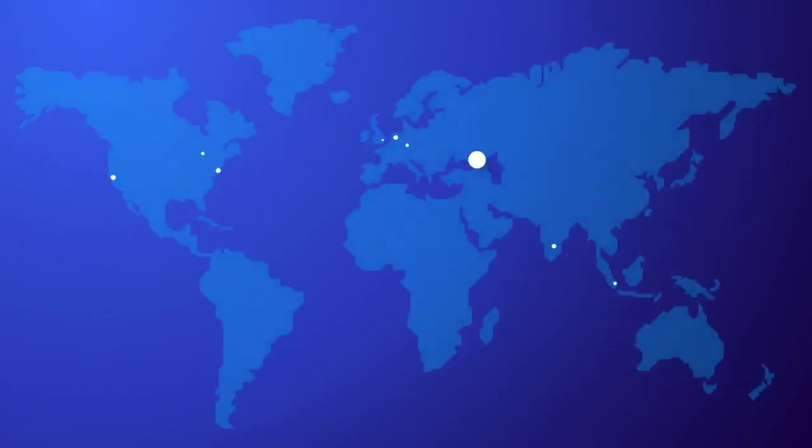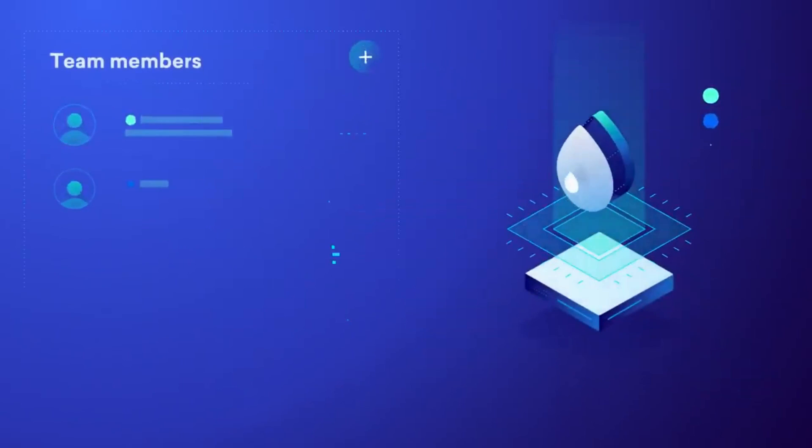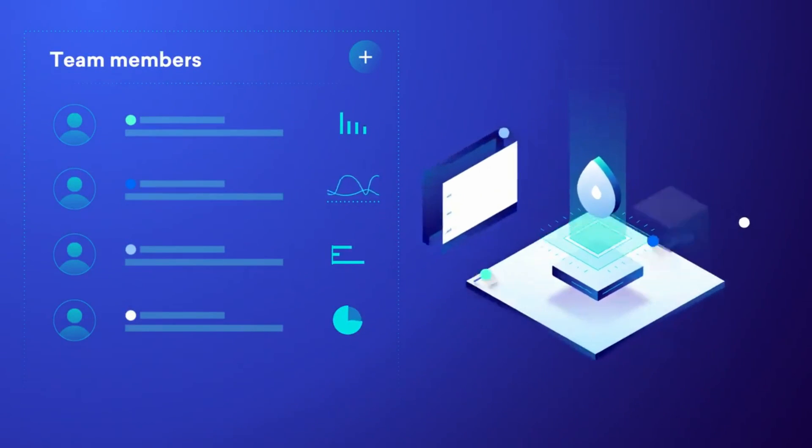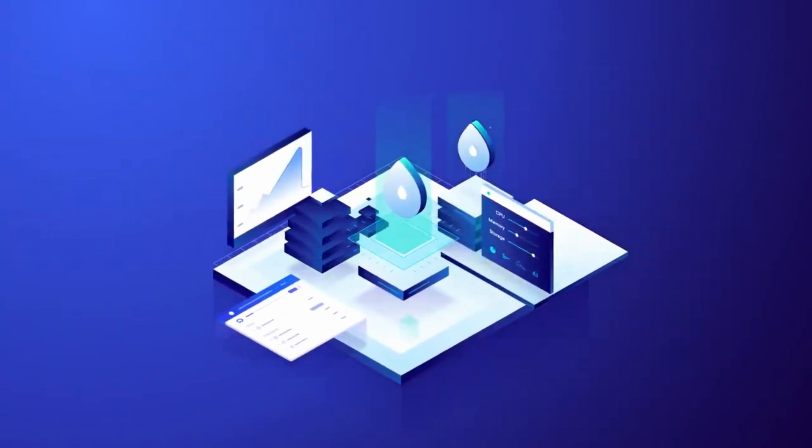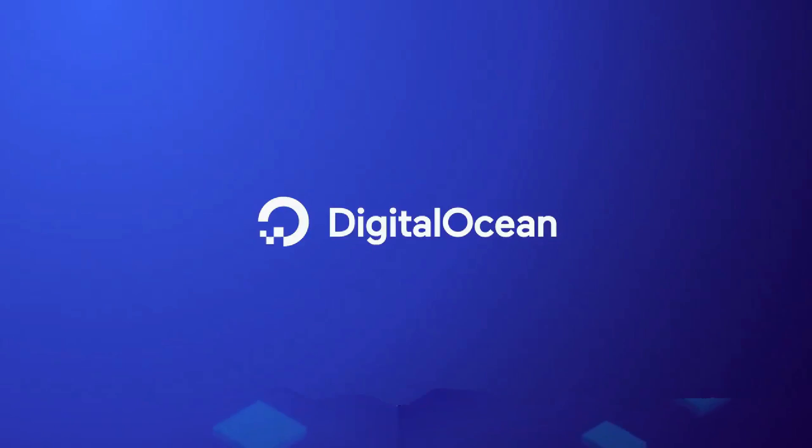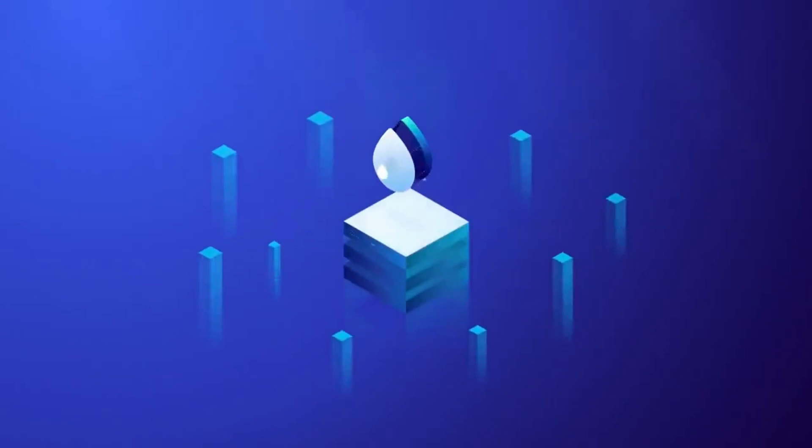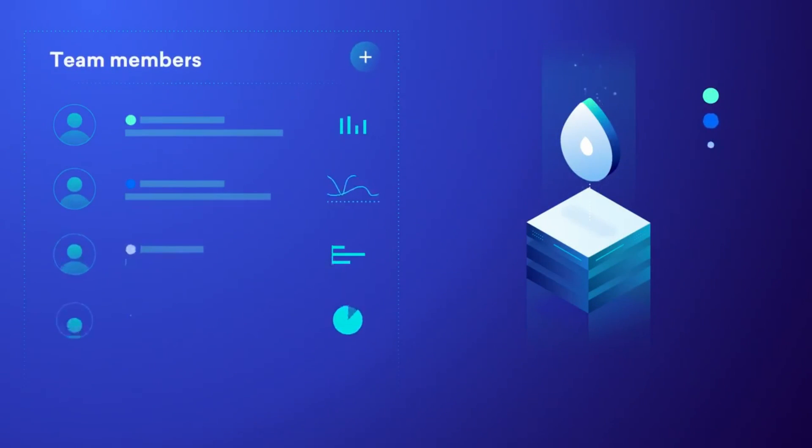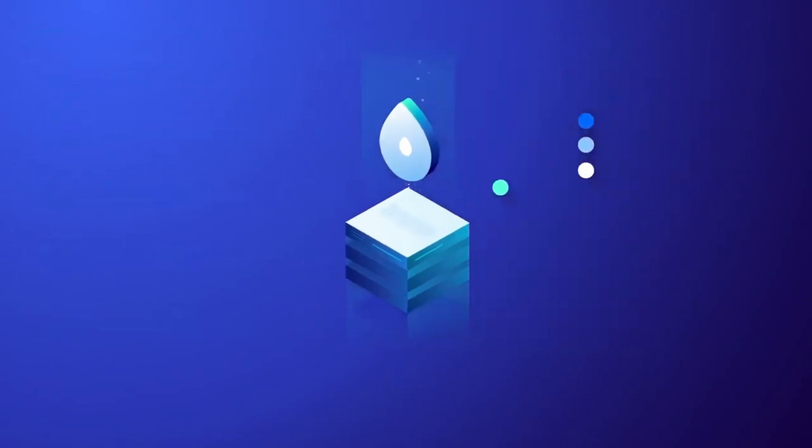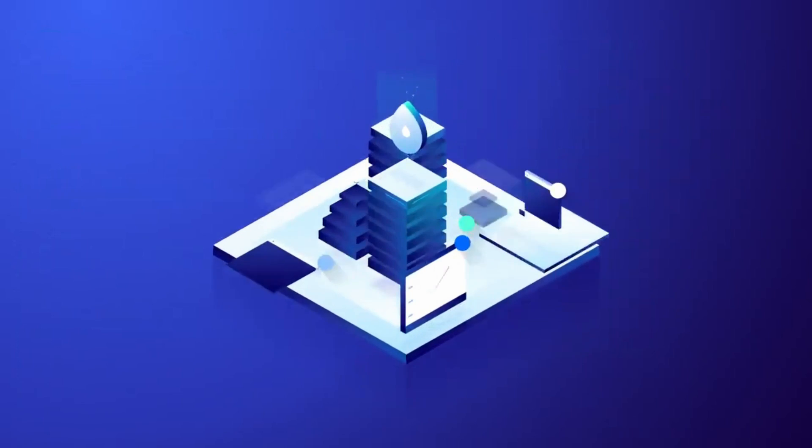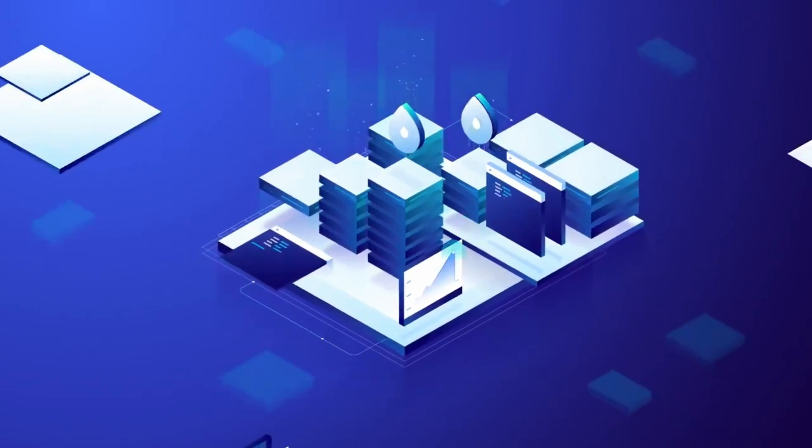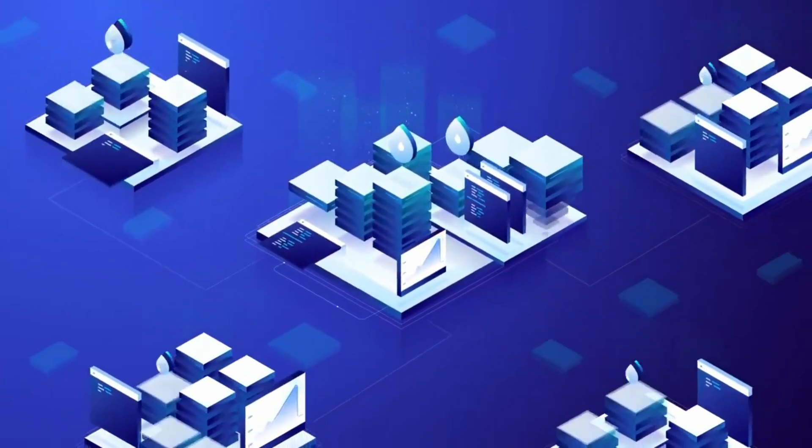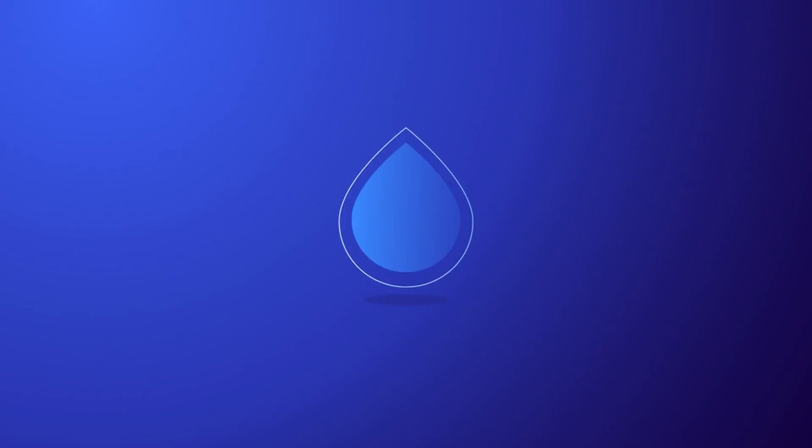DigitalOcean also has thousands of tutorials which they keep up to date. You can get all this, plus access to their awesome customer support, for as low as $5 per month. Whether it's a huge project or just a simple blog, you can get started on DigitalOcean for two months free, with a $100 credit, by going to do.co slash DLN. And I want to thank DigitalOcean for sponsoring this video and the entire Destination Linux network.